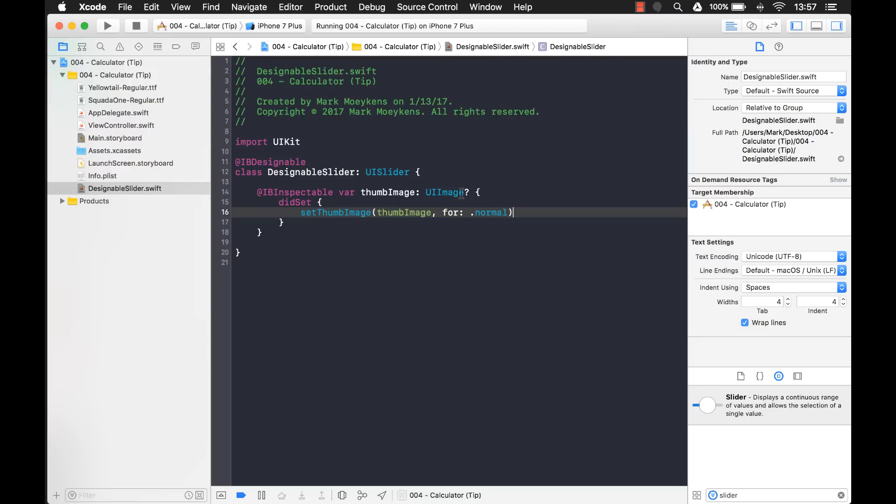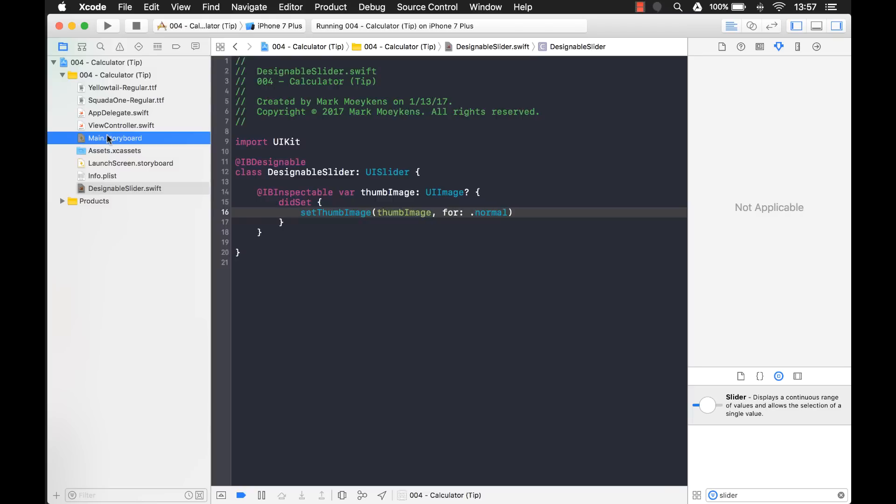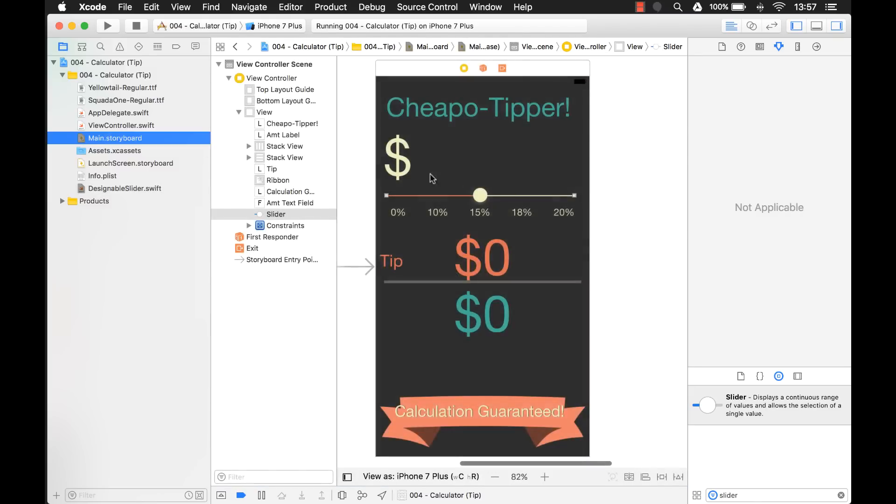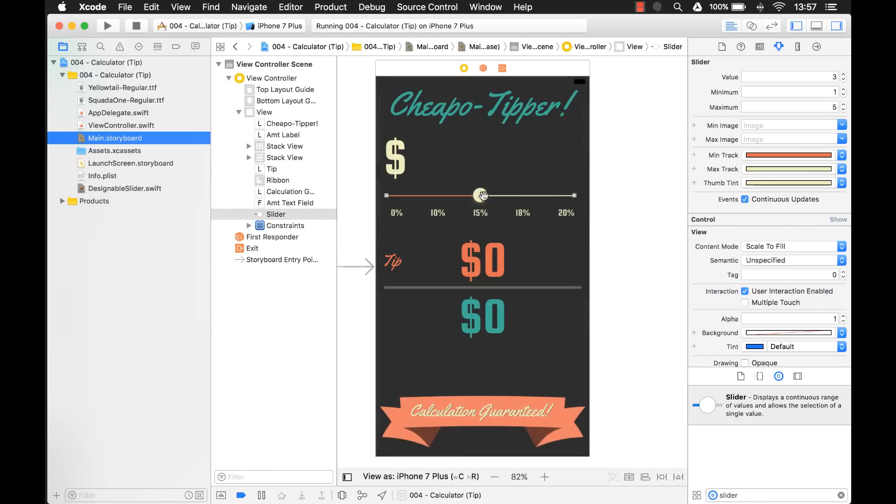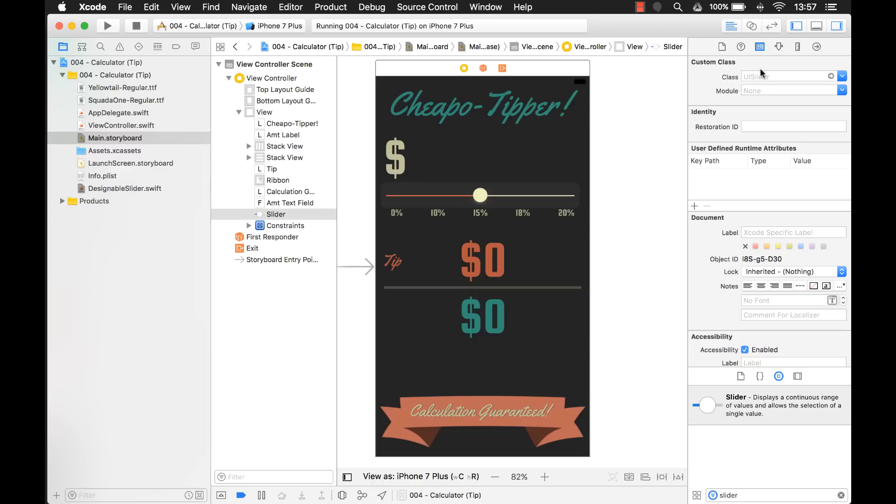Now remember, it can be null too. And null is okay. So if you set the thumb image to nil - I'm sorry, I keep saying null. I work with other languages as well. In Swift, it's called nil. So if you set this image to nil, or if you don't set it at all, it's okay if it sets it to nil. It'll just use the default thumb that's already on the slider itself.